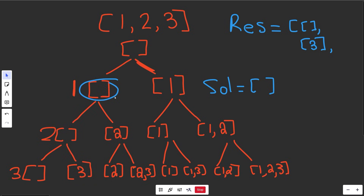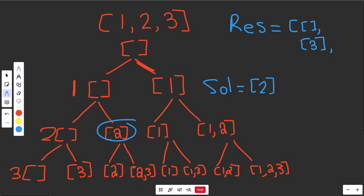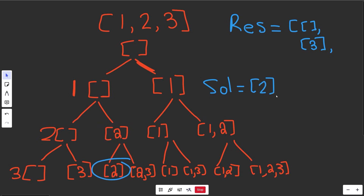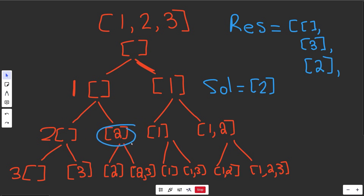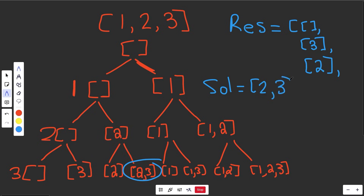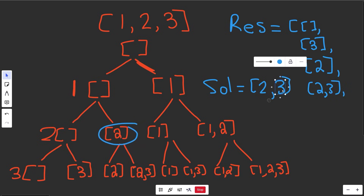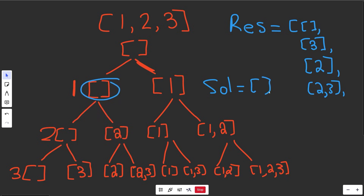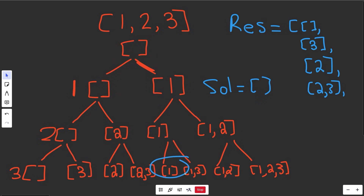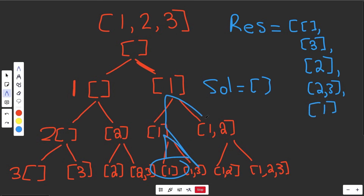Going back up, we're now considering the value of two — we decide to pick it, temporarily appending two to sol. We go left, hit a base case, and result gets the list containing two. Going back up, we also pick three, appending three as well. We append that solution copy to result — and I'll explain why we need a copy in Python. Then we pop three to undo using it, and also pop two, leaving us completely fresh at that level. We then go down the path starting with one and fill up all remaining solutions. At the end, we return res.